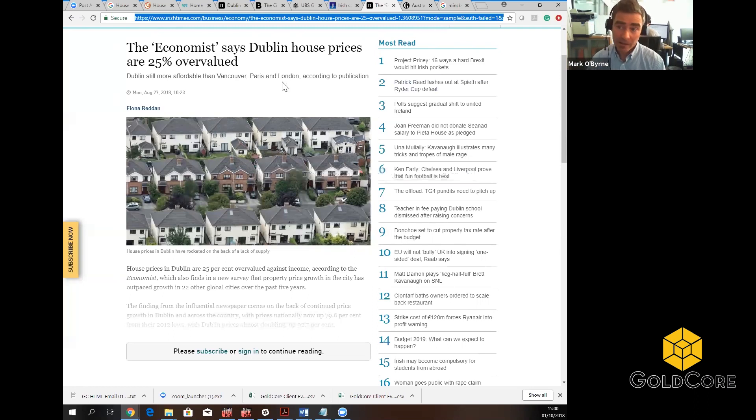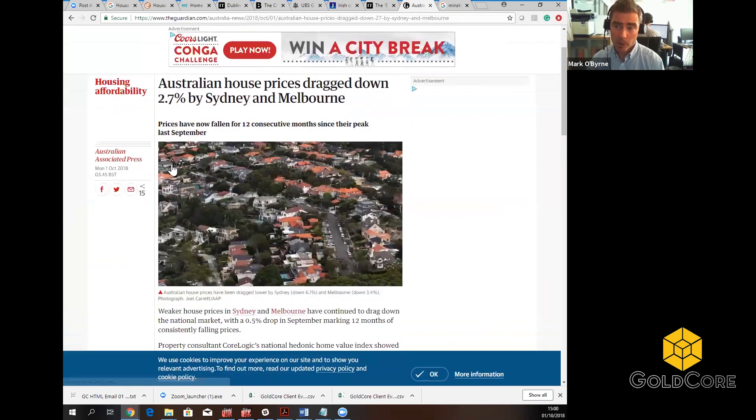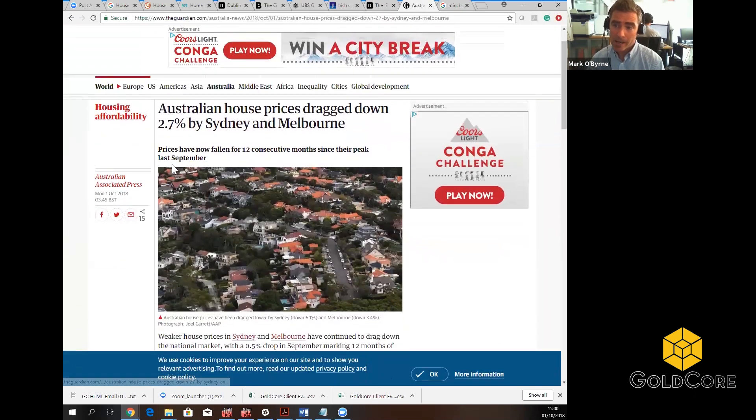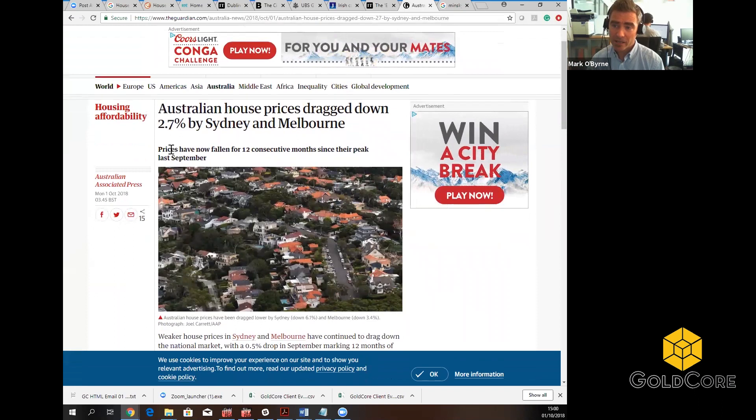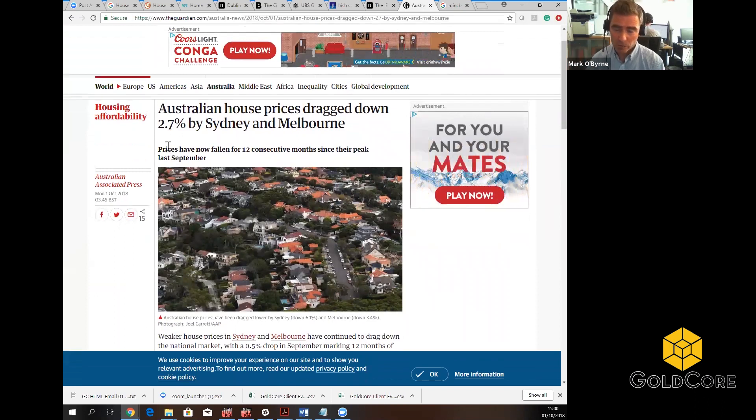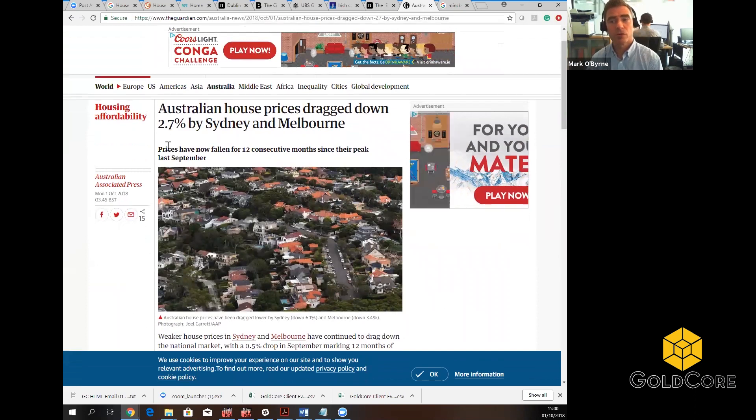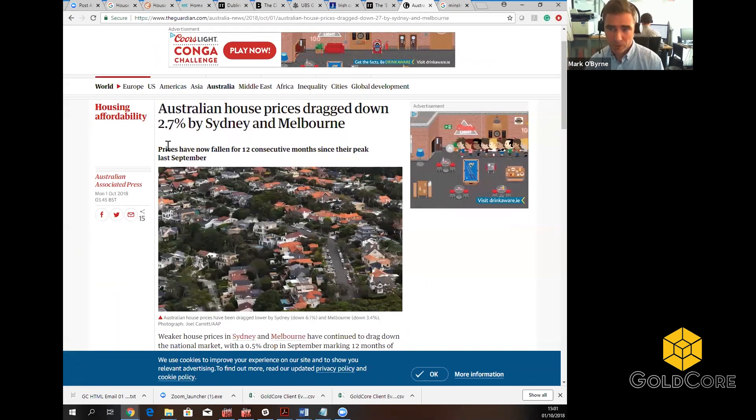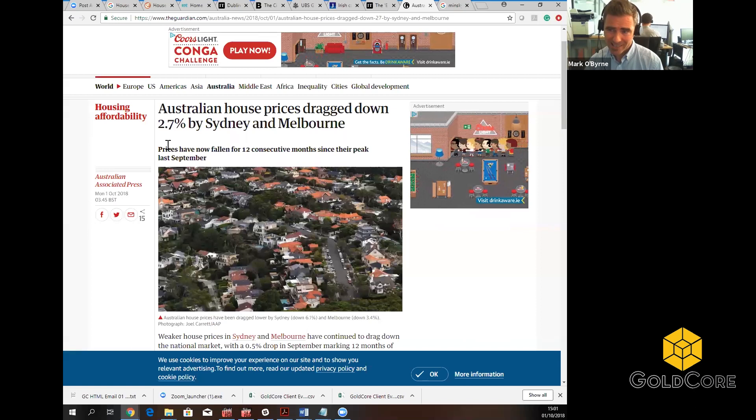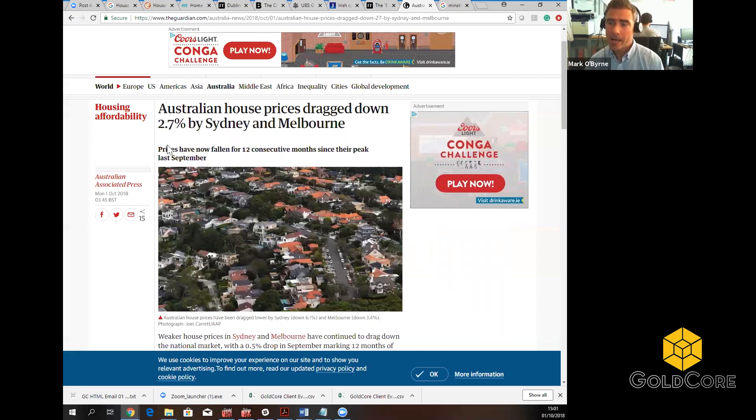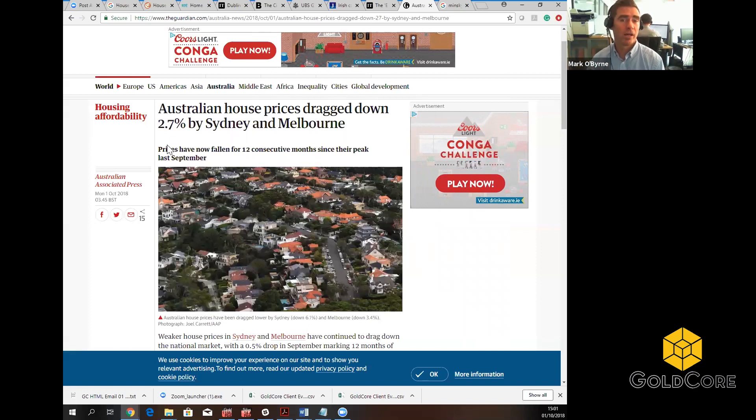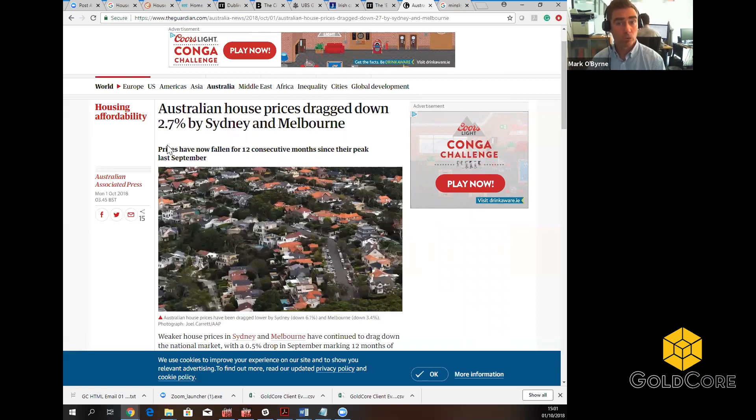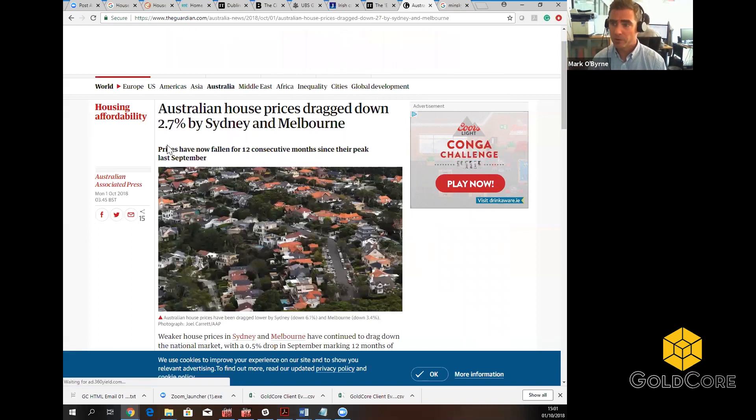And obviously that never came to pass because both the global financial crisis but also just the Irish prices have become so unsustainable, so overvalued. And all it took was some global event to prick the bubble that was Irish property at the time. So we believe the same thing is going to happen again. It's beginning to happen, as we said. I think Australia is the canary in the coal mine, canary in the global property market, and Australian house prices. This is just overnight now. Associated Press, Australian house prices have come down 2.7%, dragged down by 2.7% in Sydney and Melbourne.